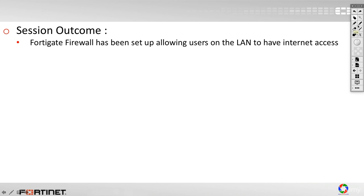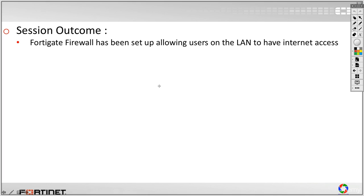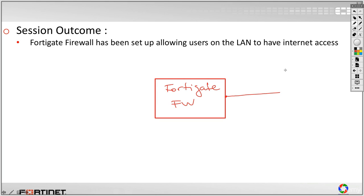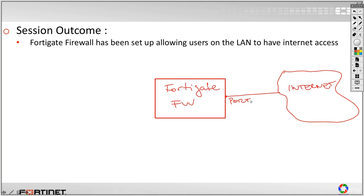So first of all, up to this point we have talked about the FortiGate Firewall. So let's say this is the FortiGate Firewall. And we have configured our port 1, let's say internet, on port 1. And if you remember, we have said that this is 172.27.2.155 slash 24.